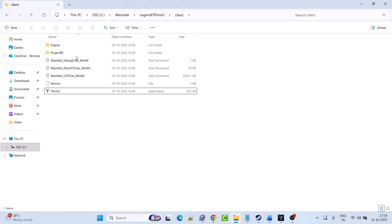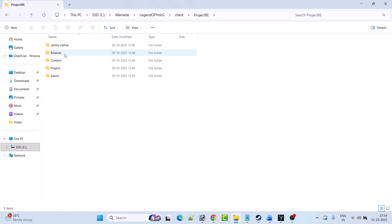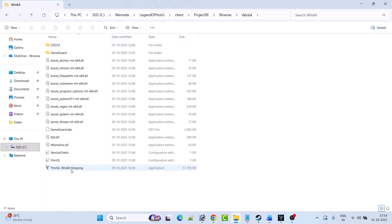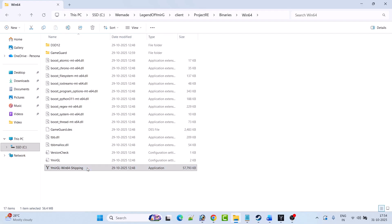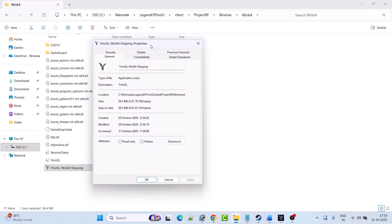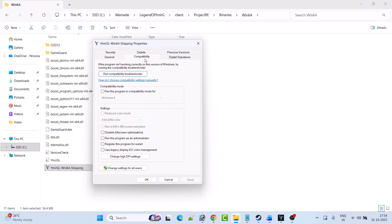If not, then open the Project RE folder, open the Binaries folder, open the Win64 folder. Right-click on the WeimarGL Win64 Shipping exe file and select Properties. Go to the Compatibility tab and check mark 'Run this program as an administrator.' Hit Apply, OK, and then launch the game and check if your problem is solved.